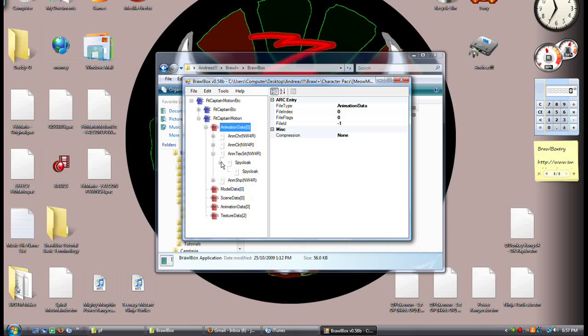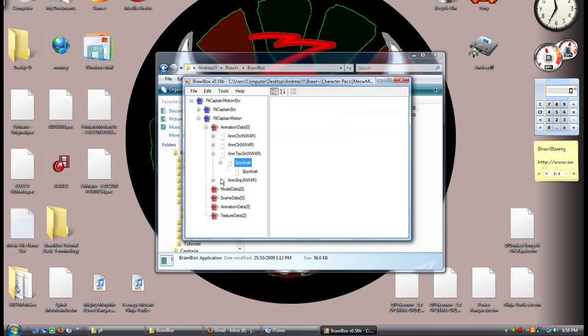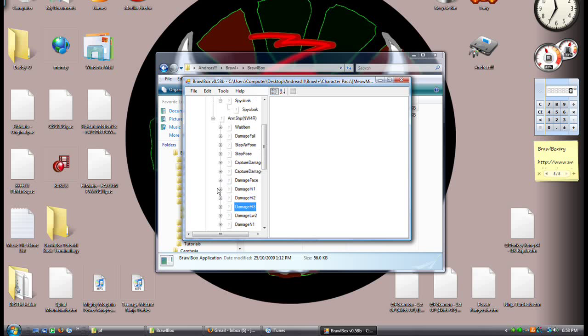These ones are question marks for a reason — no one knows what they do. And if you export them, they're a raw data file. We learned that earlier.